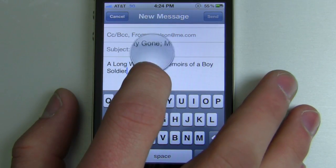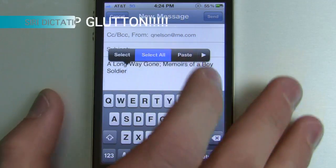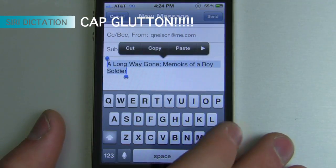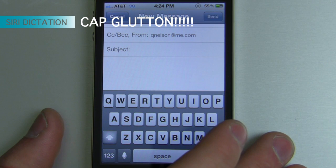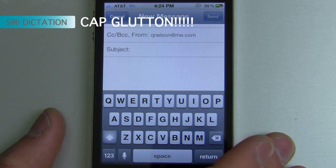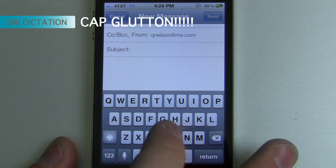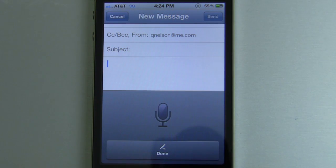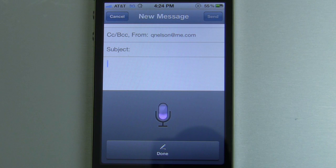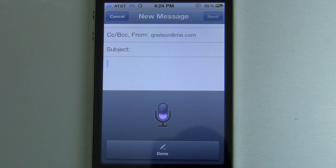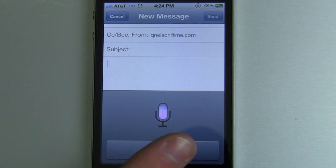Now, what if I want to capitalize every single letter? All I have to do is say "all caps on." So: "all caps on, OMG, period, I hate you, exclamation point, all caps off."